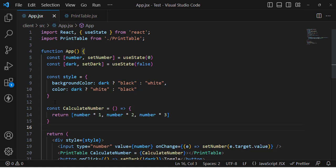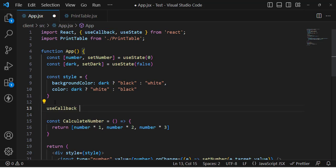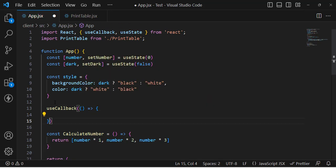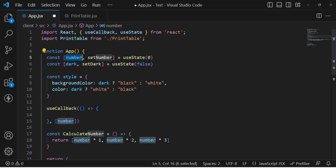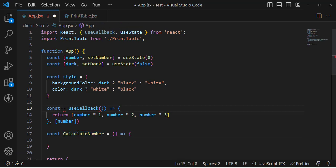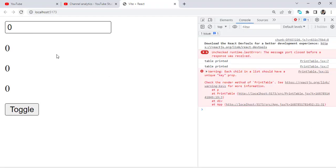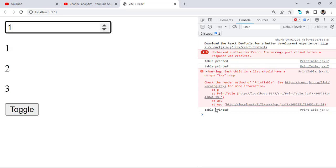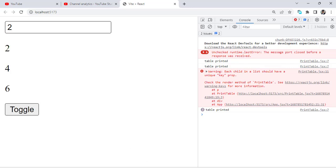For this we use the useCallback hook, which memoizes a function. Let's import it. The syntax is the same as useMemo — the first argument is the callback function and the second is the dependency array, where we pass 'number'. We wrap the calculate function with useCallback and assign it to a const. Now let's check: when we change the number the table updates, but when we press the toggle button, the PrintTable component is not called.